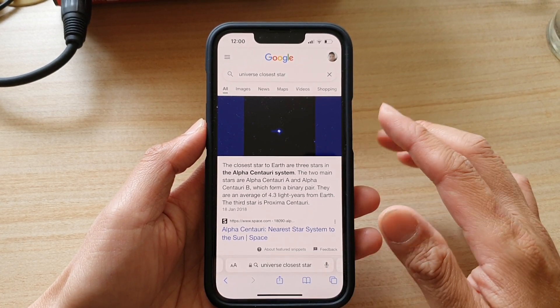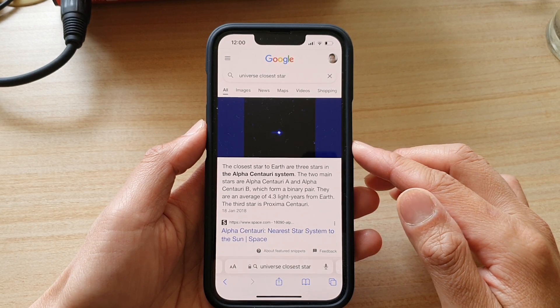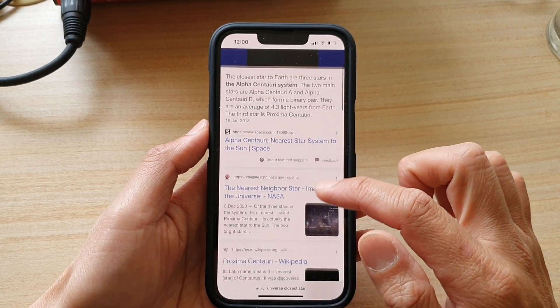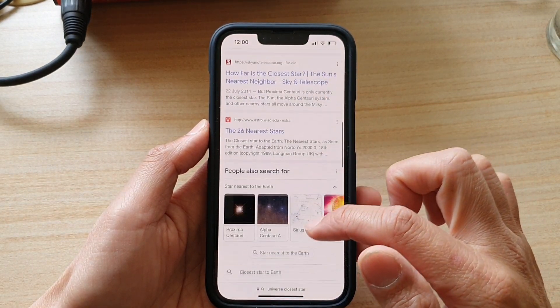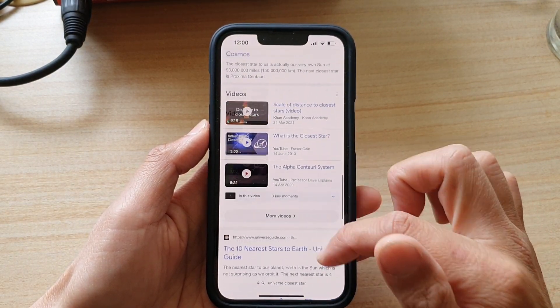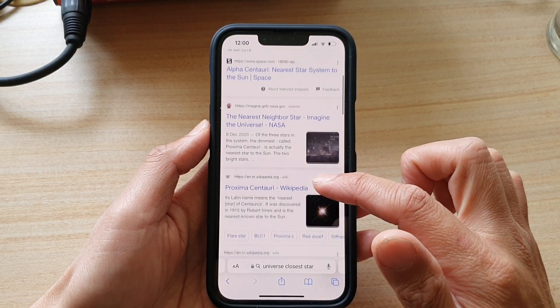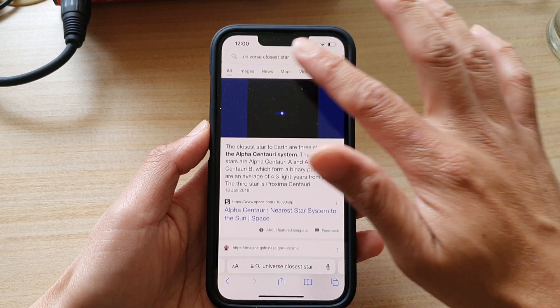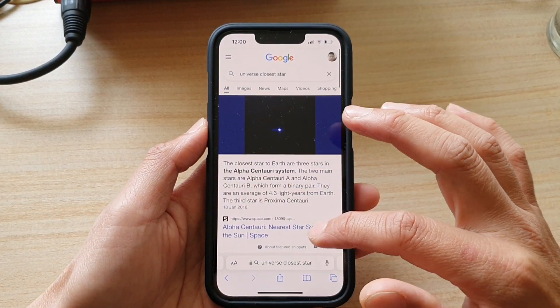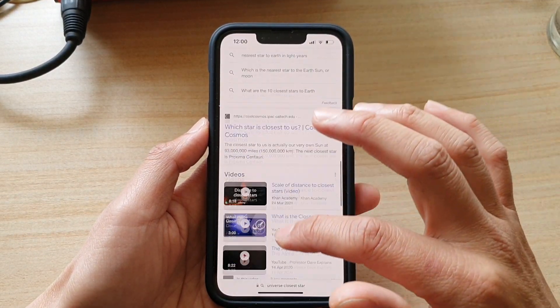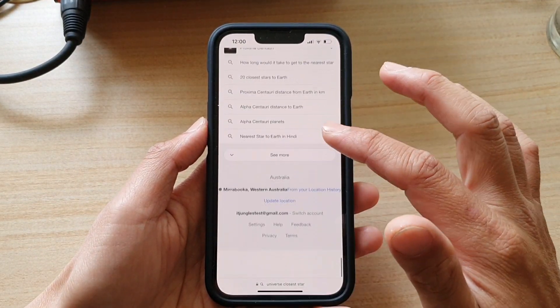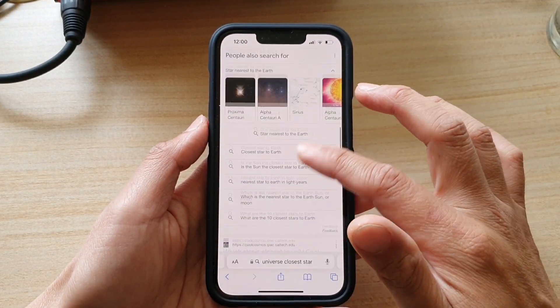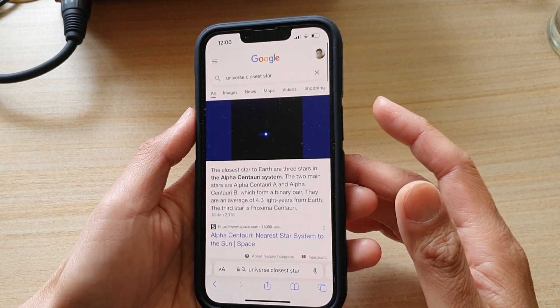In here you can see I have a long page — it's very long — and I want to capture not just this part but everything on this screen.